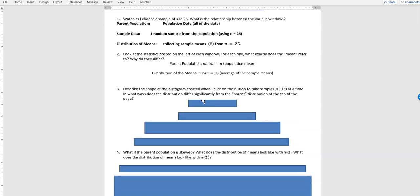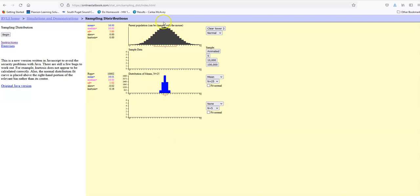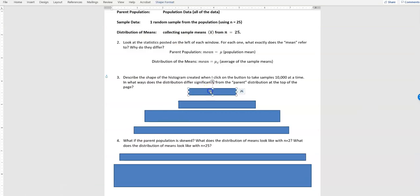Describing the shape of the histogram created when clicking the button: I can do 10,000 samples at a time. Looking at both the parent population and the distribution of means, both are bell-shaped — that's one thing they have in common. We would say they both have a normal distribution, so the parent and the distribution of means share that same shape.